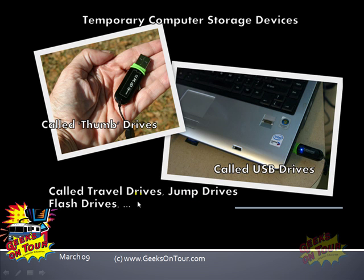Also known as travel drives, jump drives, flash drives, sometimes called memory sticks, although that actually refers to a different kind of memory device.